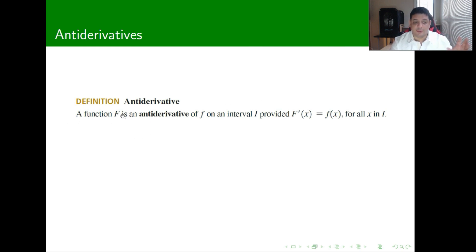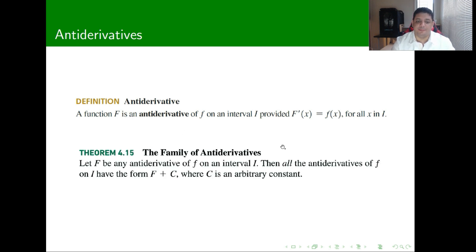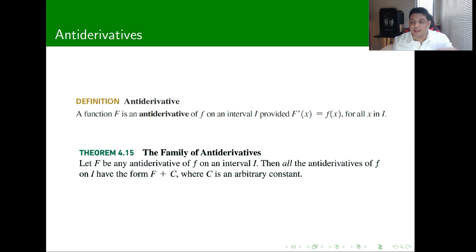So a function big F is an anti-derivative of f if the derivative of big F is going to be small f. What happens is that big F is going to be the anti-derivative of the function f on a given interval, and it might happen that any variation plus a constant of that function is going to be an anti-derivative as well.